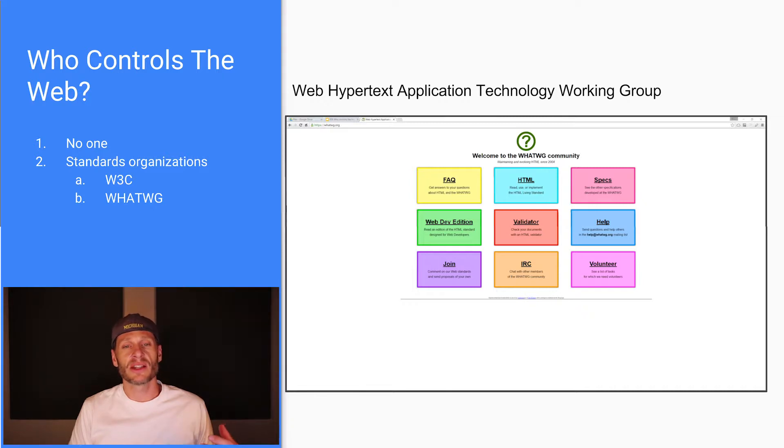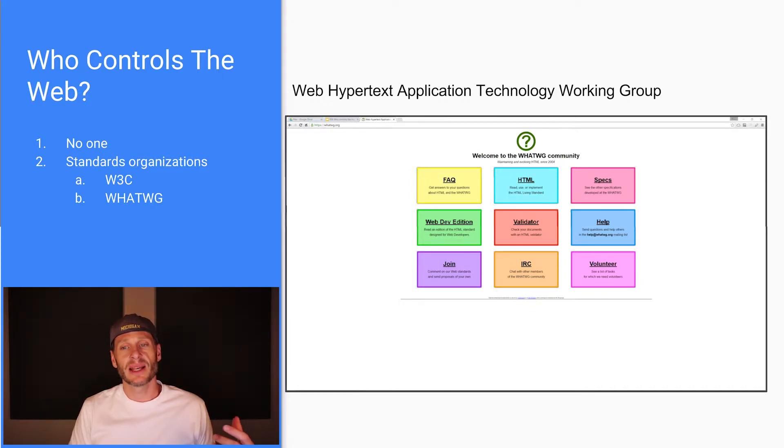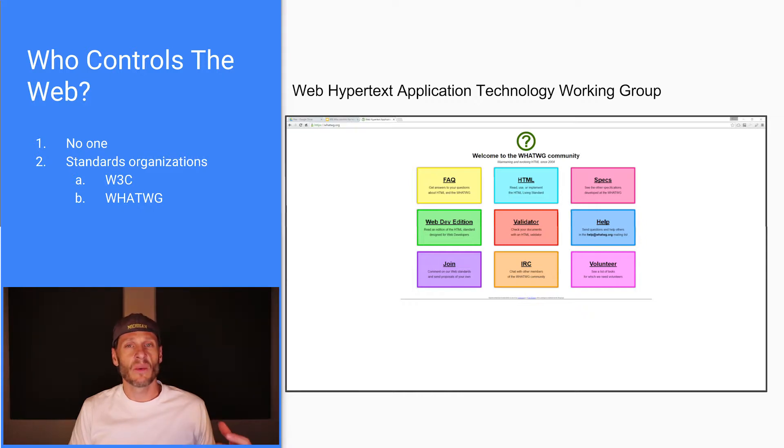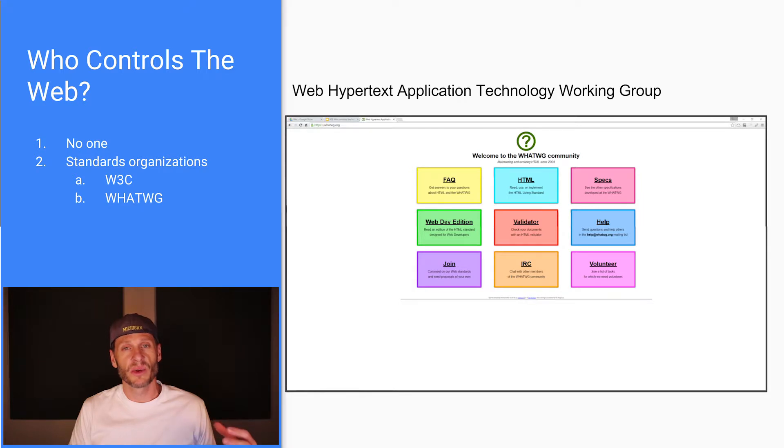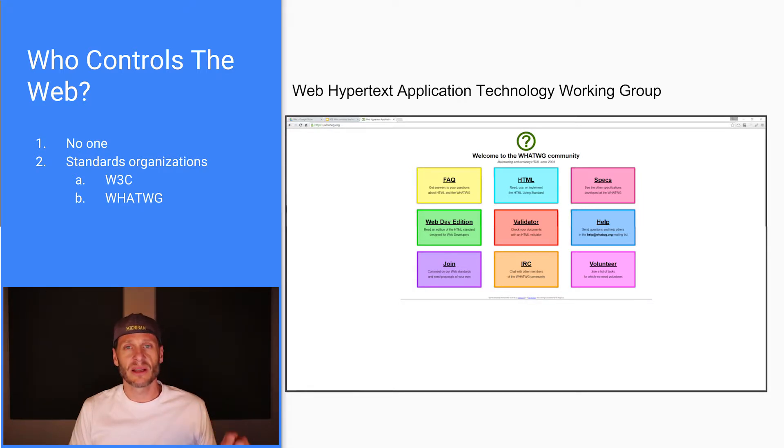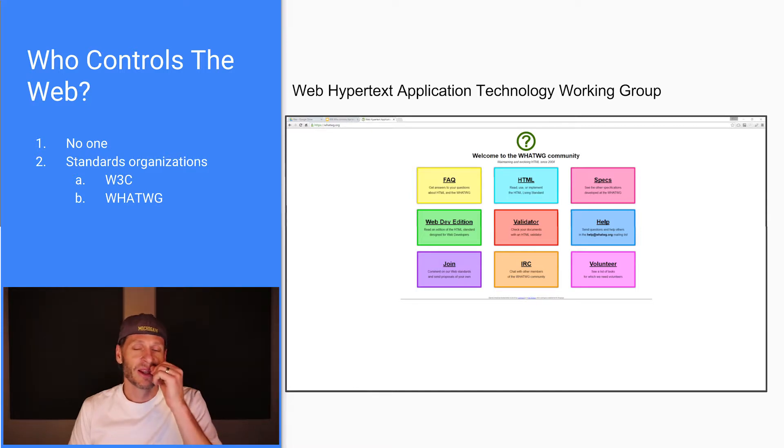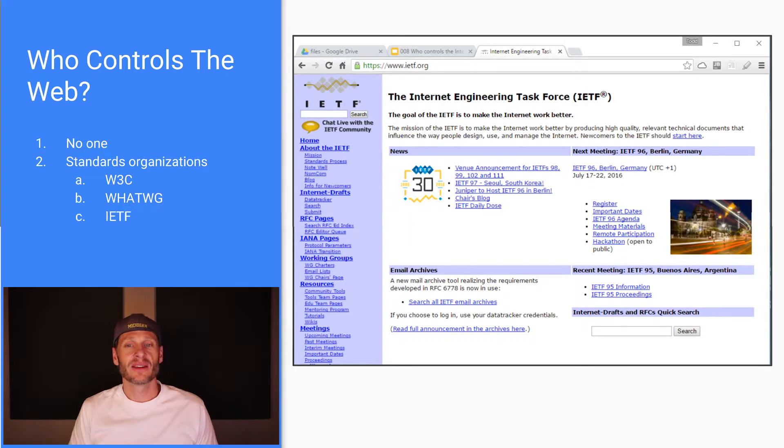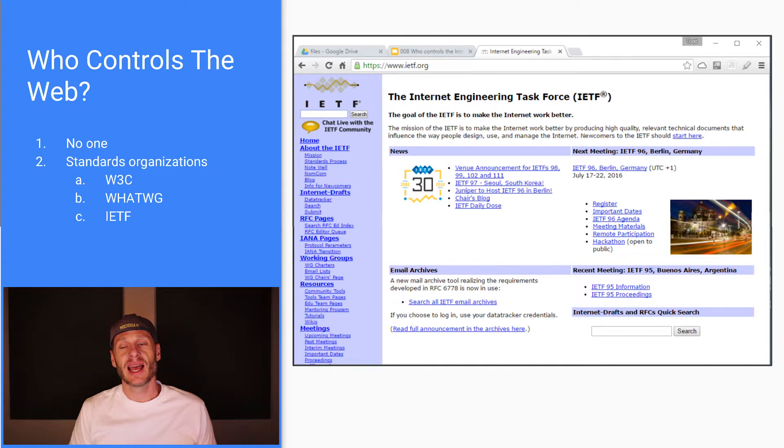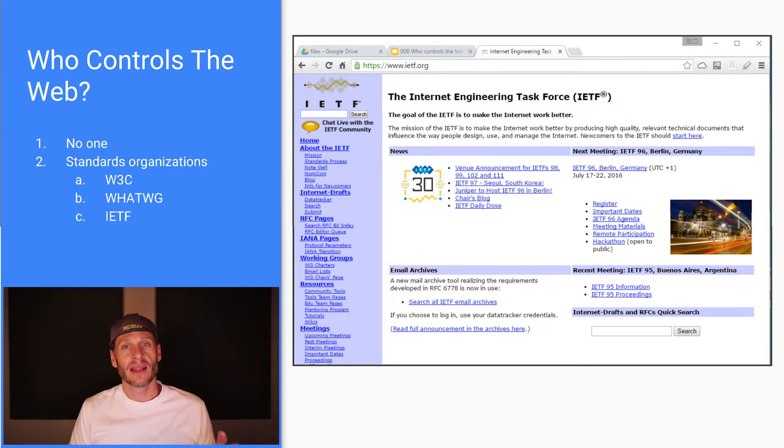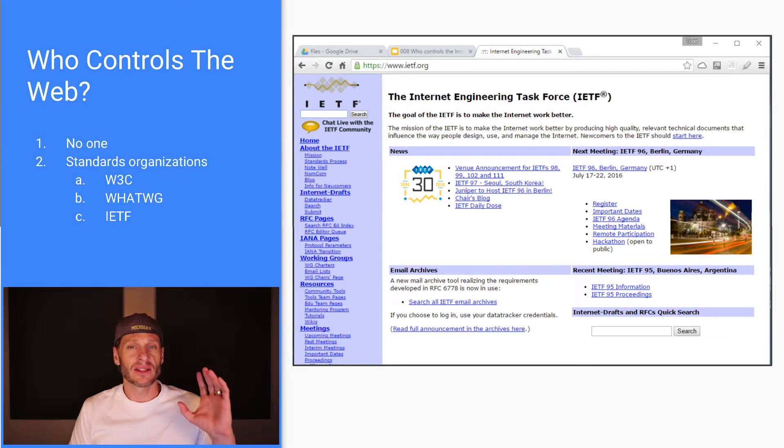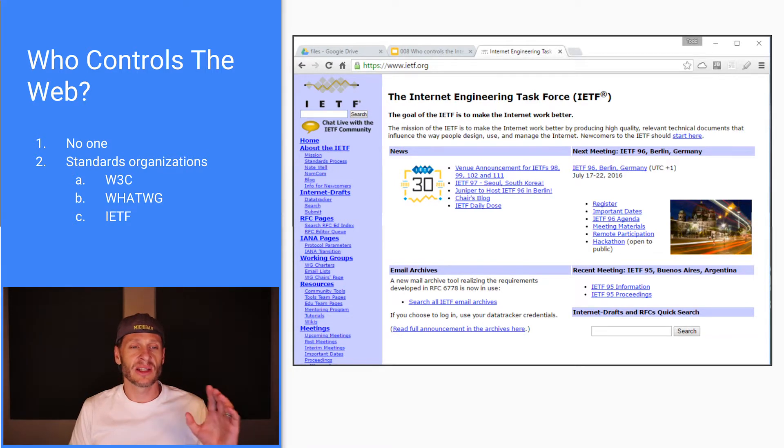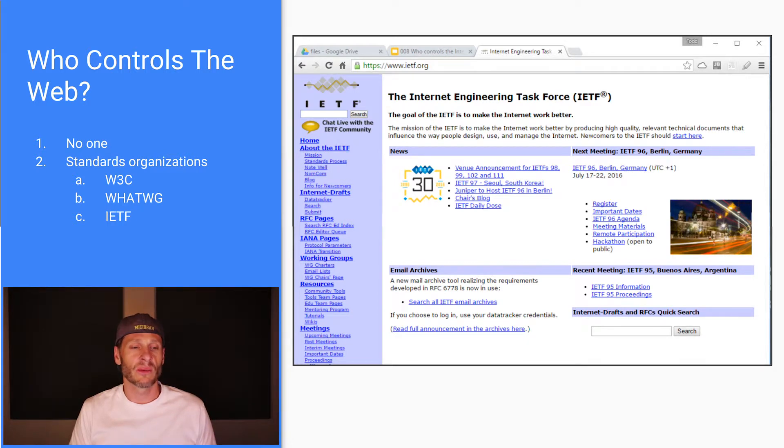There's another organization called the WhatWig, the Web Hypertext Application Technology Working Group. The W3C is bigger, more influential. The WhatWig is another little group that does something really similar. There's the Internet Engineering Task Force, which is more technical. They really get into the technical details of the internet. That's the IETF, another standards organization that helps develop the growth of the internet and the World Wide Web.